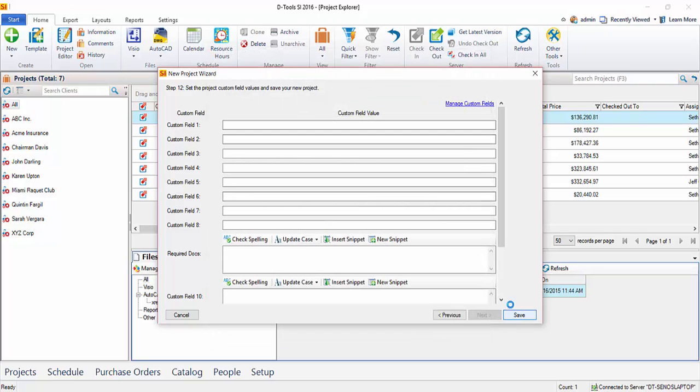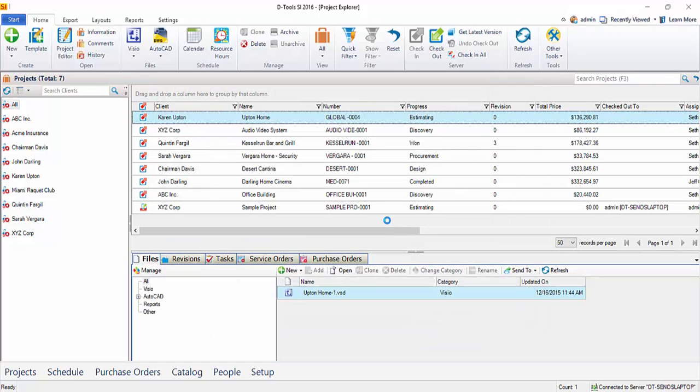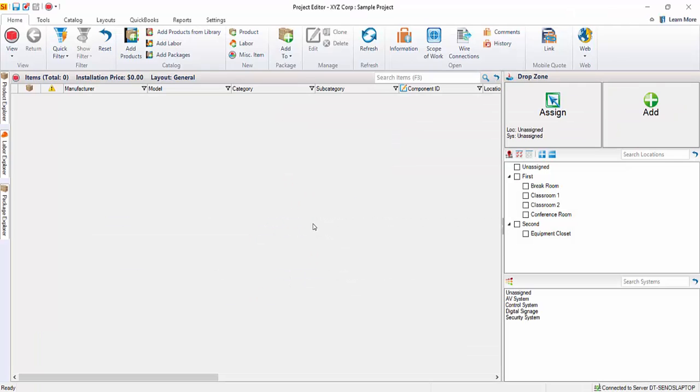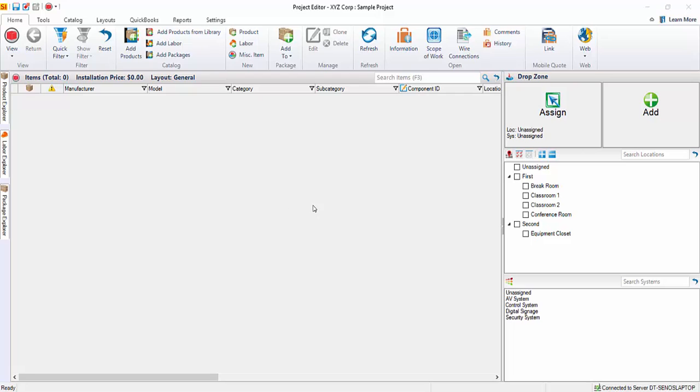Once you click Save, it's going to save the project and it's going to automatically open the project to what we call the project editor. And as you can see over here in the drop zone, there's your locations and your zones. And now you would just add your products and labor items and packages, as you can see over here, to the project. And we'll be covering that elsewhere in the user's guide. So for now, I'm just going to close this project file.